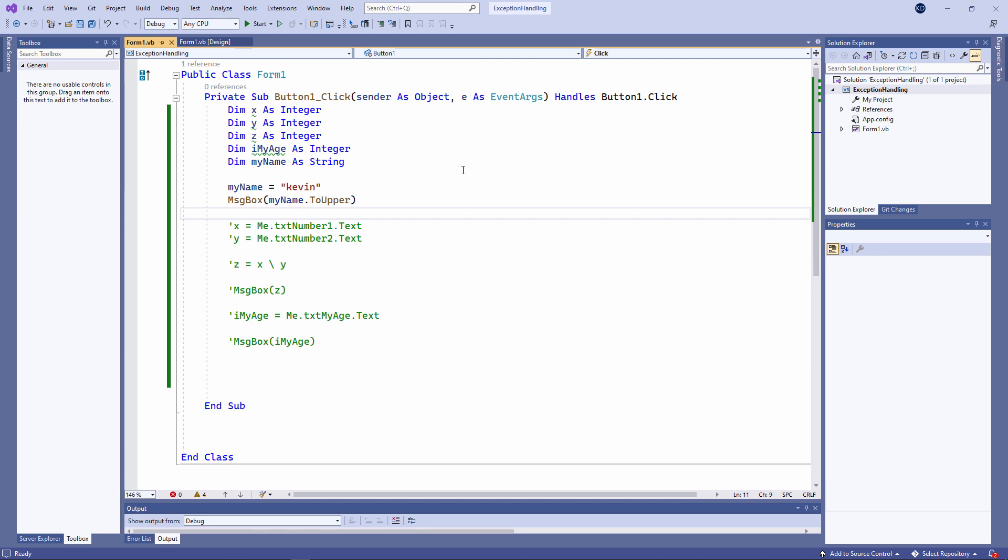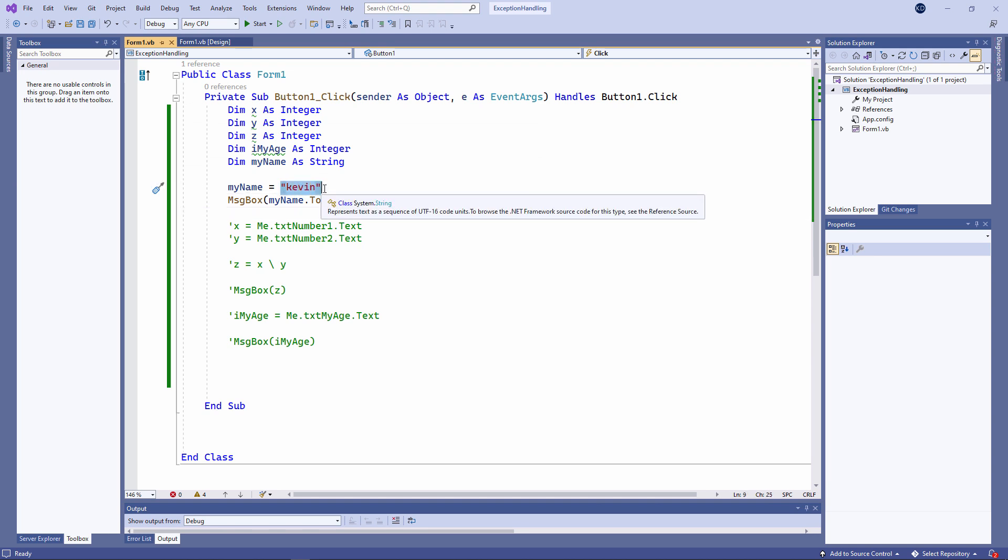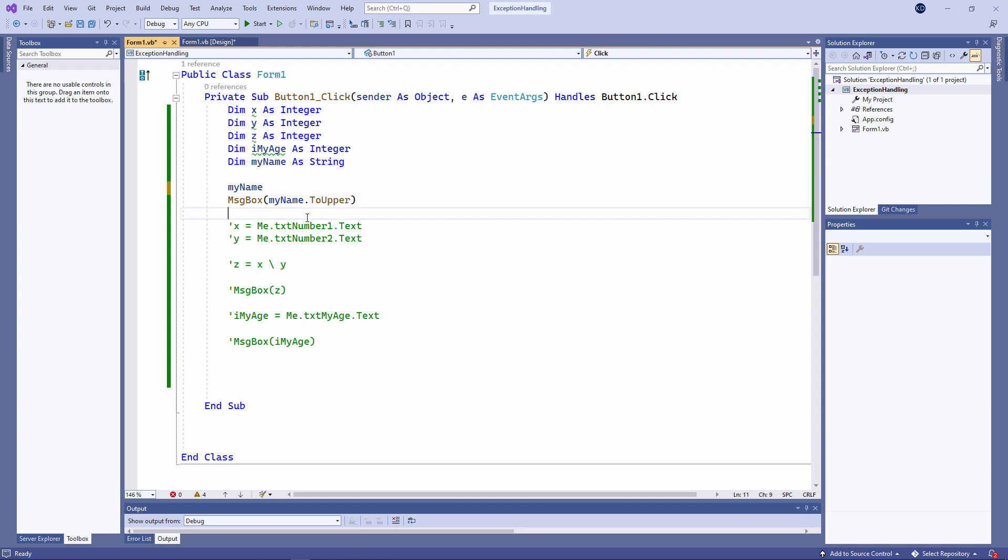But if I don't assign a value to this variable, the toUpper method has got nothing to work with. Now, I might try and do this. But I'm getting a syntax error. I can't just have the name of a variable floating around in my code. I have to do something with it. So let me try this instead.